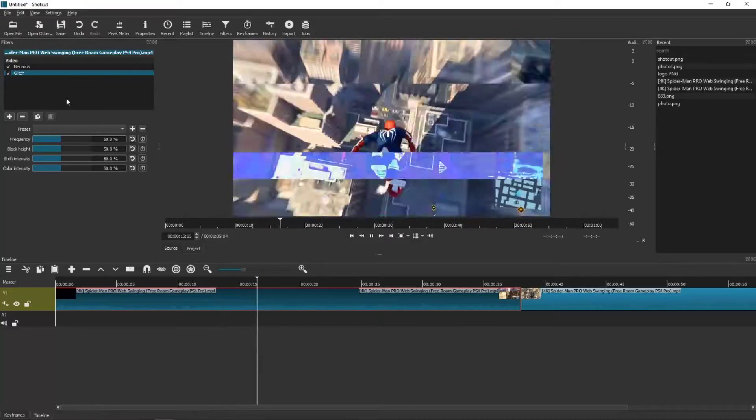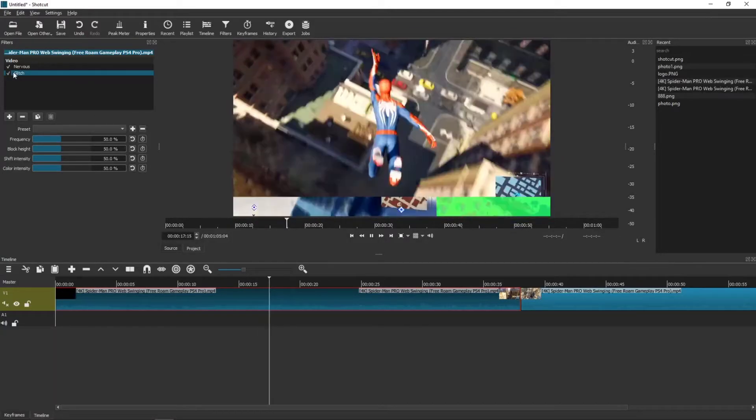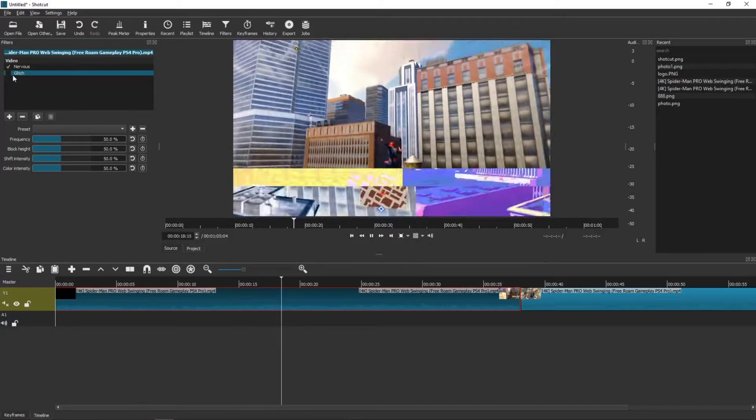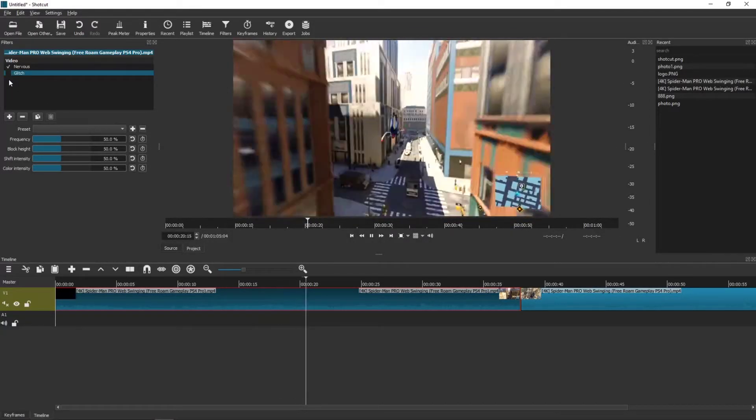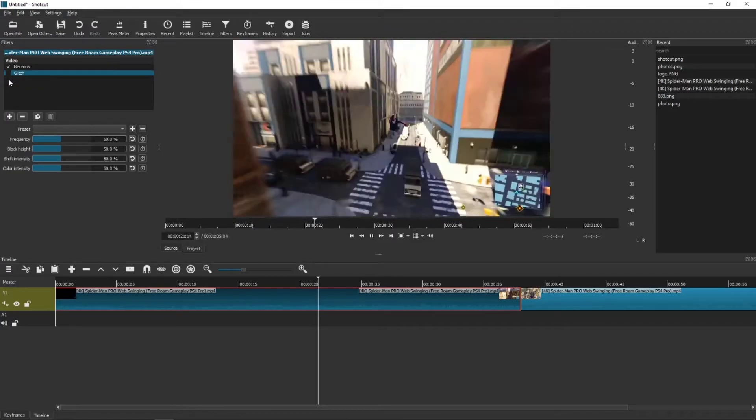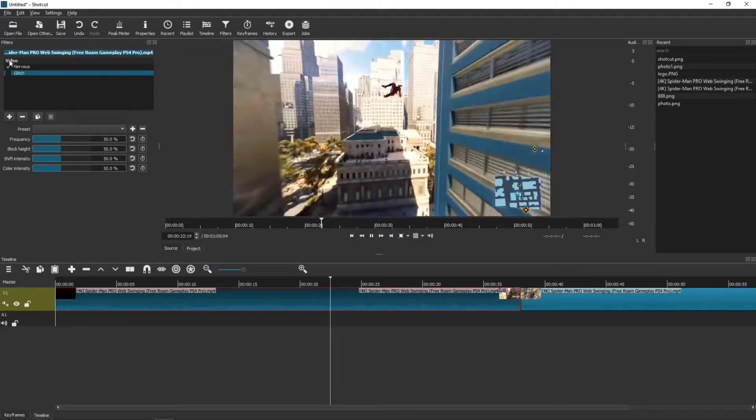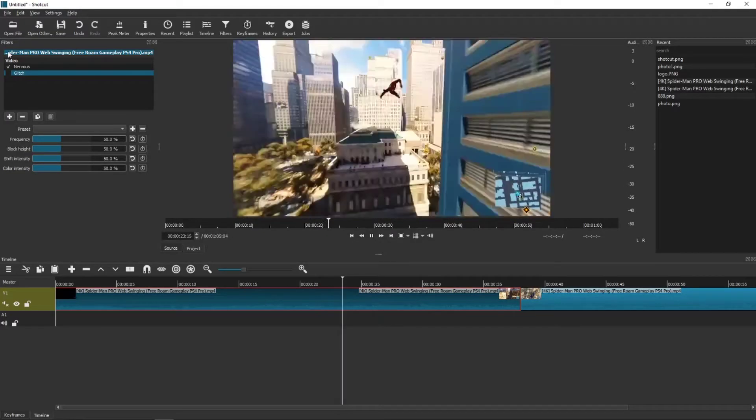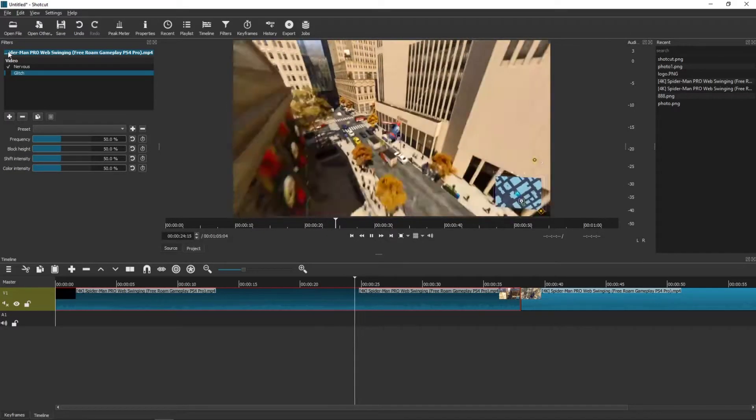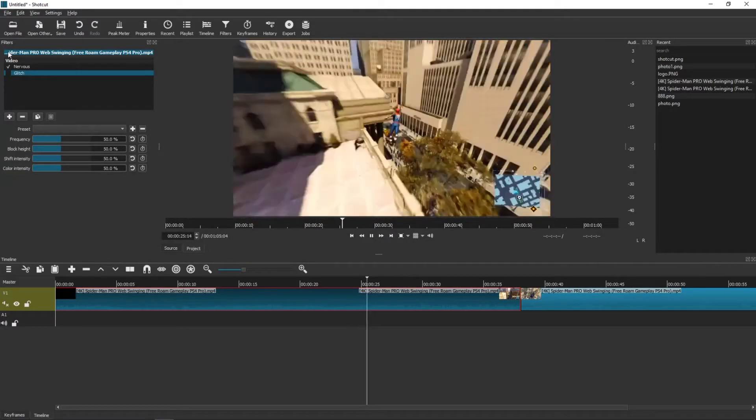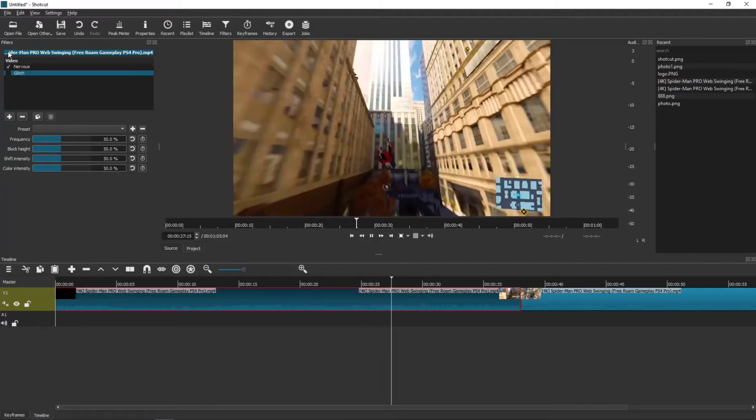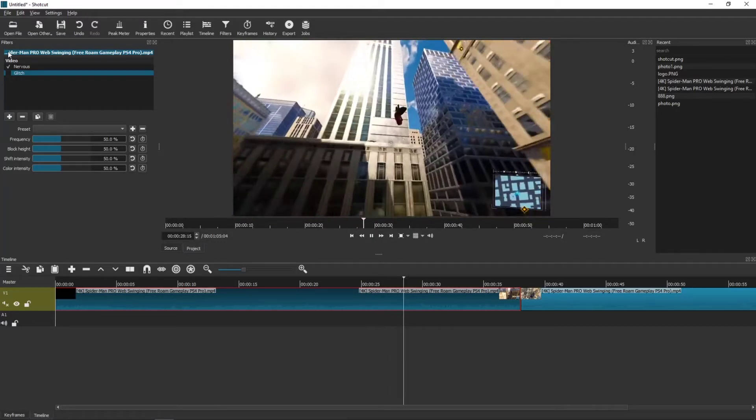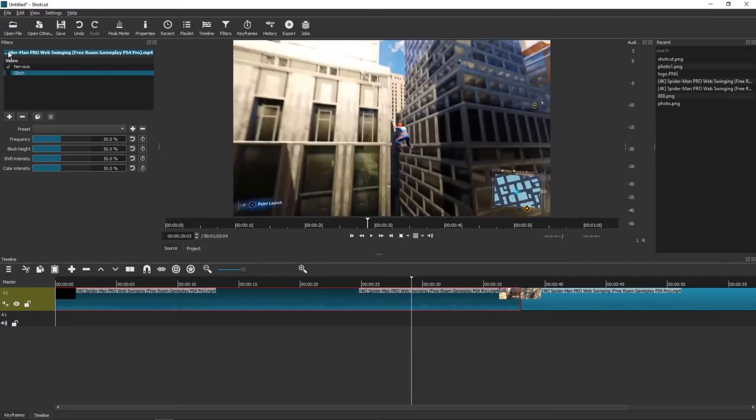So this is how you can make the nervous plus glitch effect for Shortcut. I hope this video was helpful. If it was you could support me and subscribe, I'll be really thankful for that. Thank you very much everybody. Have a great day and see you in the next video. Goodbye.